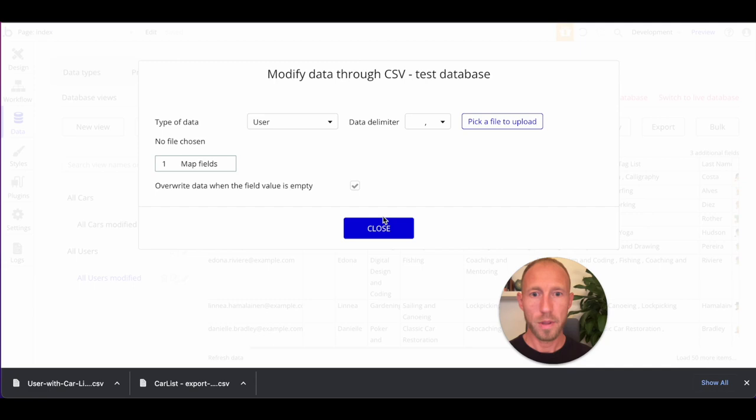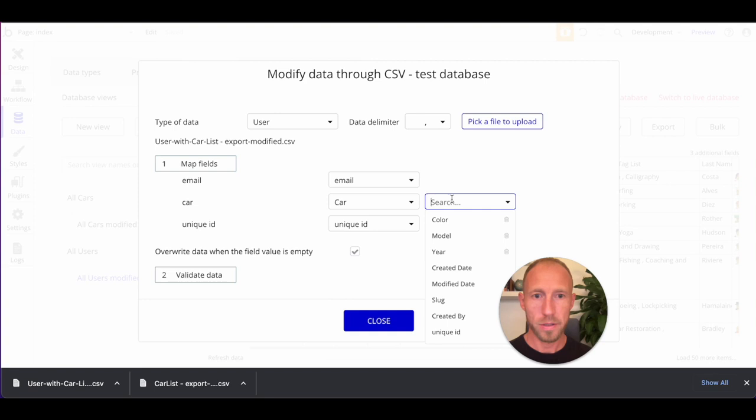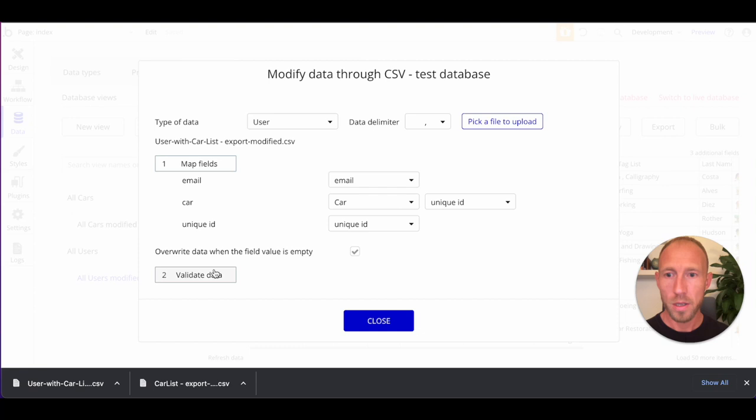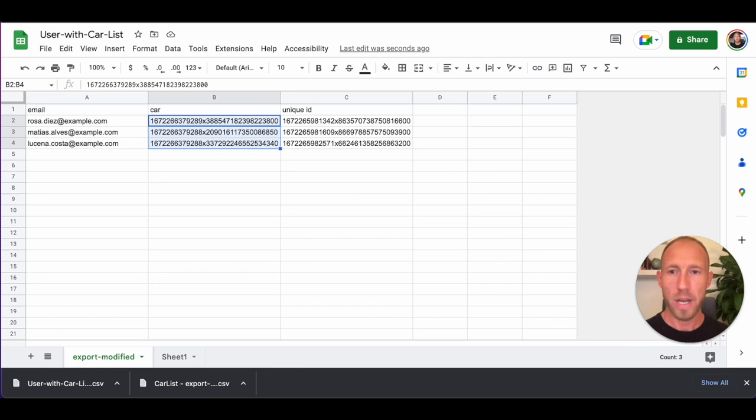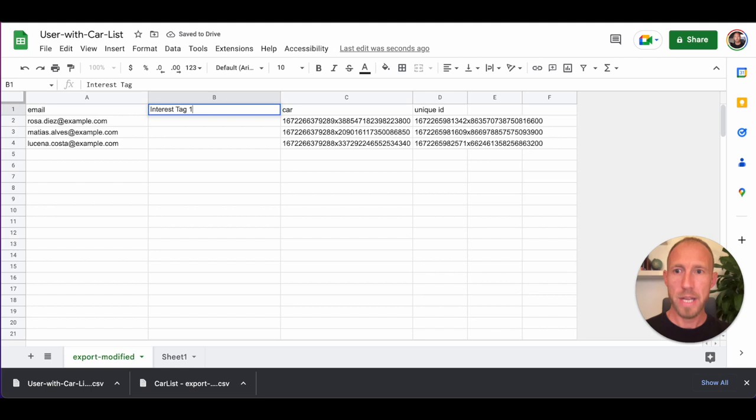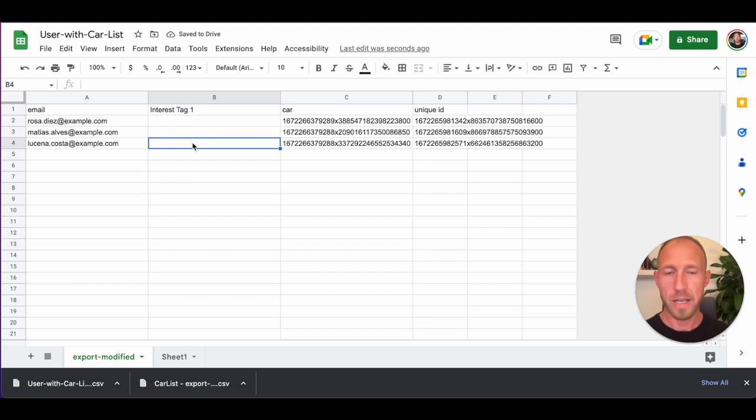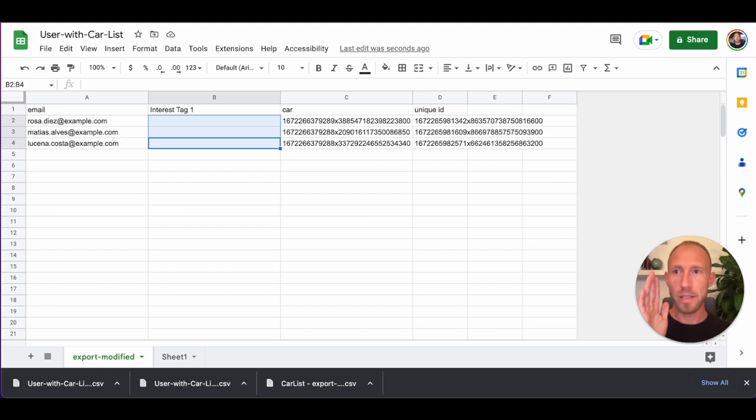And a lot of times you actually want to just work with the only... You only want to work in your CSV with the fields you're modifying when you're modifying things. So who gets the cars? Looks like Lucena, Matias, and Rosa are going to get the cars. Just kidding. Yeah, sure. Why not? Okay, so what cars are they going to get? The way to do that is to go over and grab the unique IDs of these and paste those in here. So the car has its own unique ID as well as the user itself. And so this is kind of how these things get tied to each other.